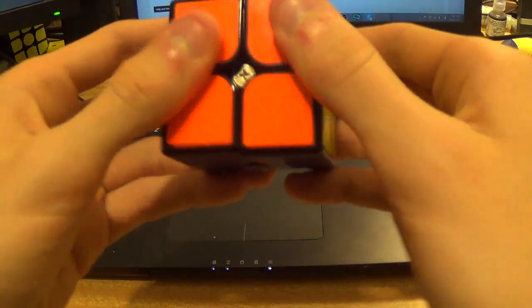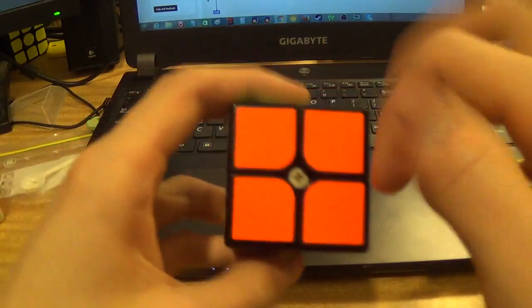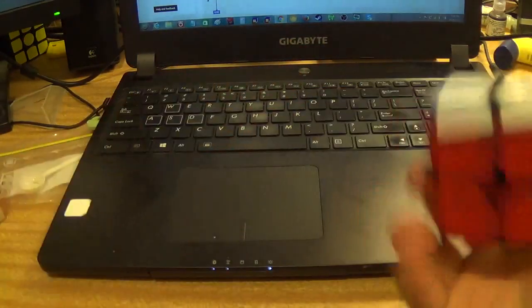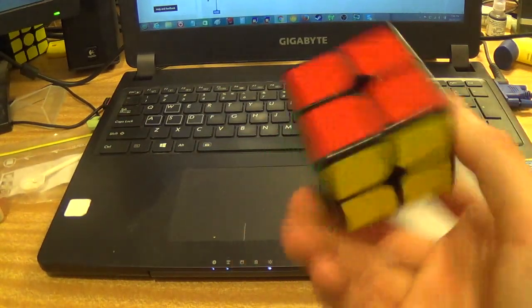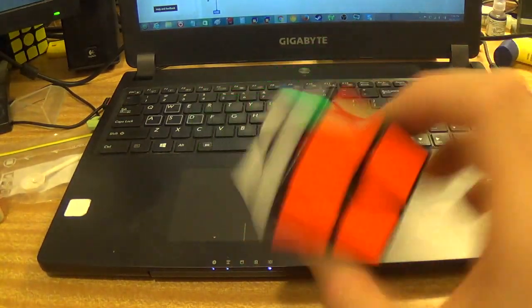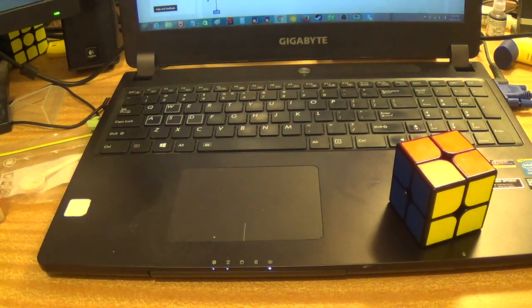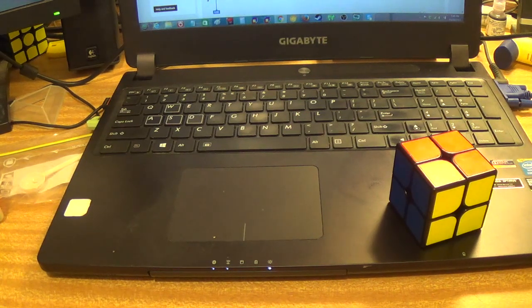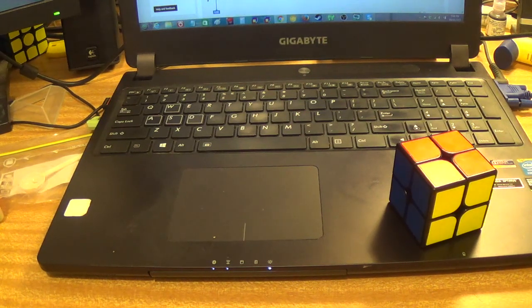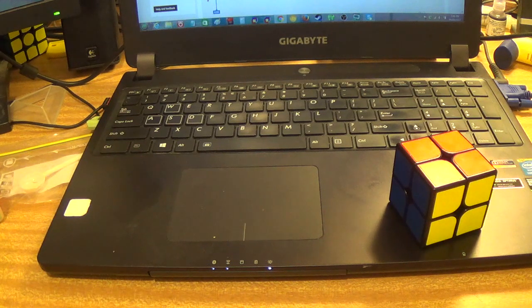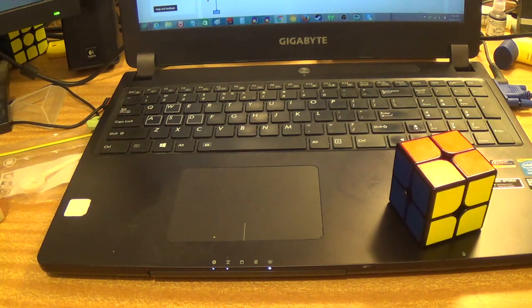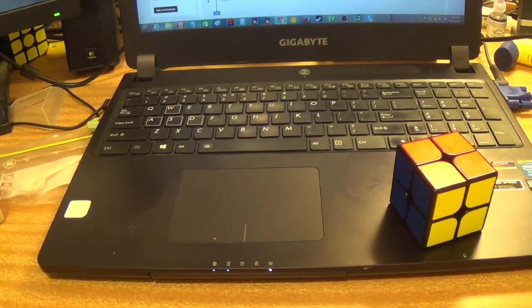And it seems pretty easy to tension given the design, which I think is a nice little added feature. Sticker shades are good, stickerless shades are good. That's about it for my first impressions. I'll leave you guys with just a video of me doing some solves at the end. So yeah, thanks for watching and enjoy the solves.